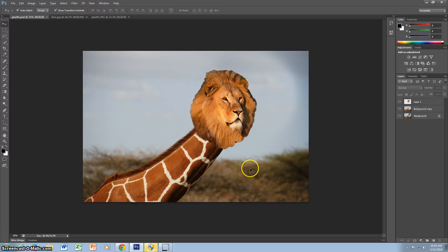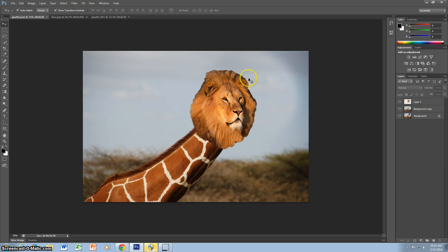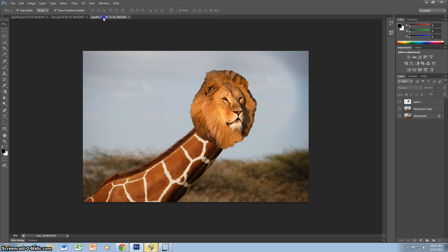Hello, in this tutorial you will learn how to put a lion head on a giraffe using Photoshop. And this is what your final product will look like.